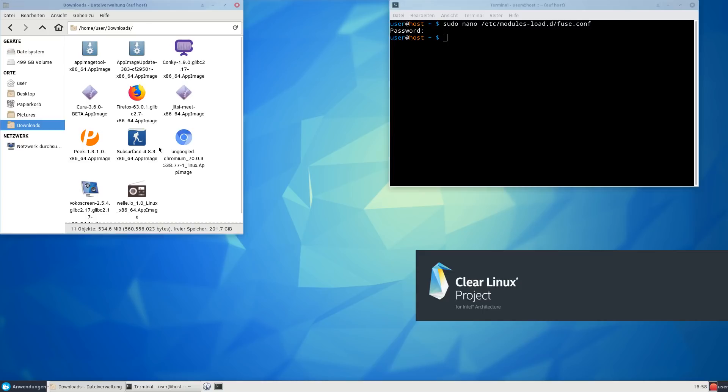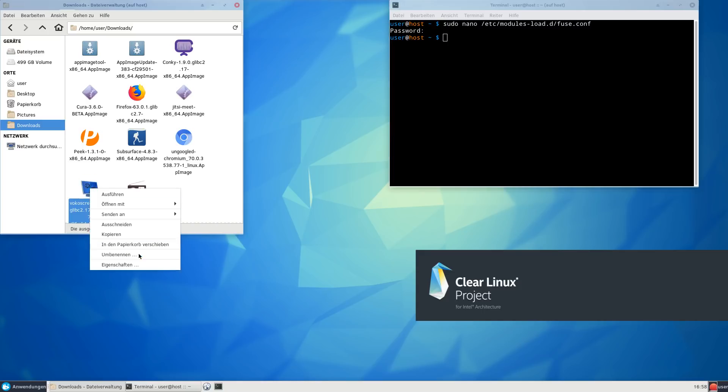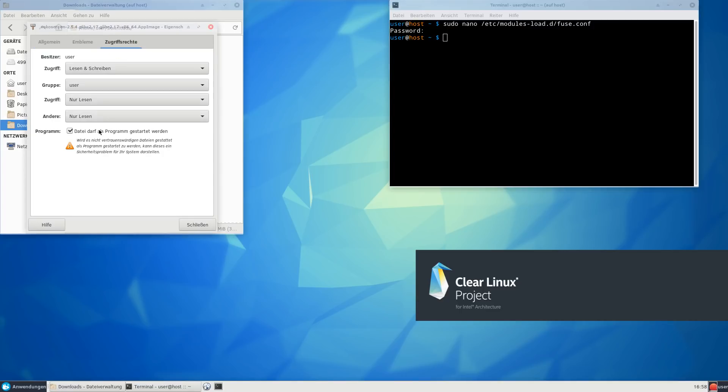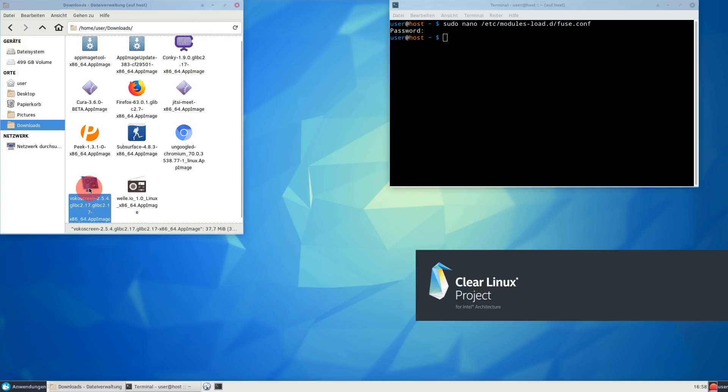As a matter of fact, I'm recording this screencast using a tool called Vokoscreen, and I'm using the AppImage. It is a 37.7 megabyte file and it has to be set executable as an application. That's basically it. I can now run the application and record a screencast without needing any screencasting tool to be built into Clear Linux OS.